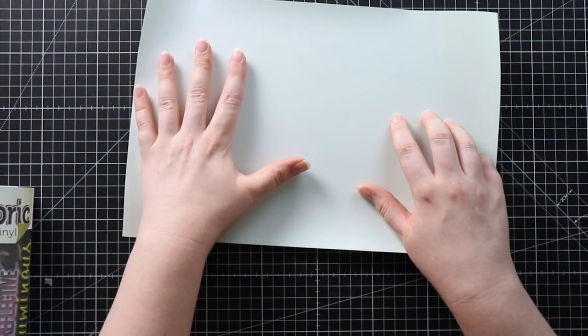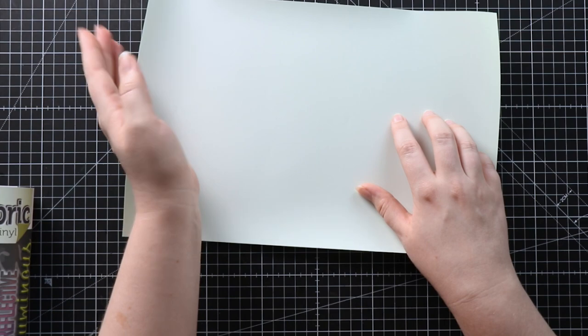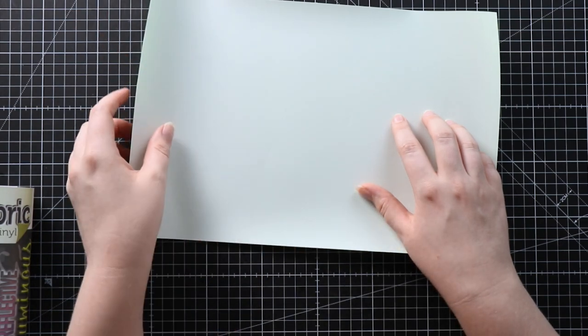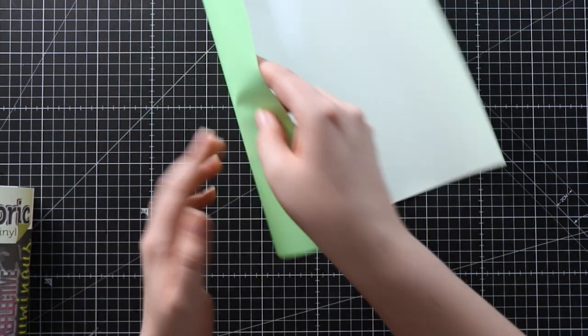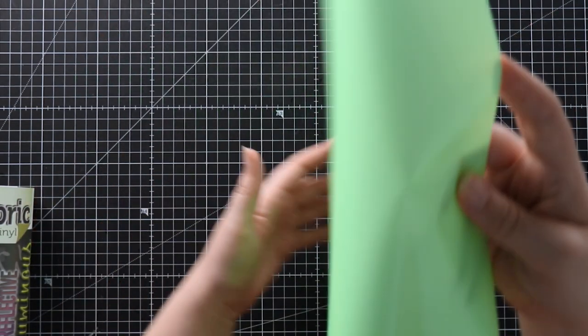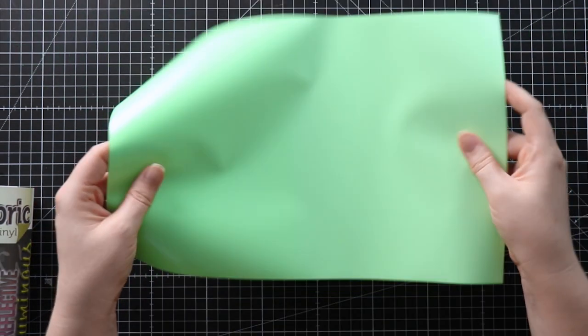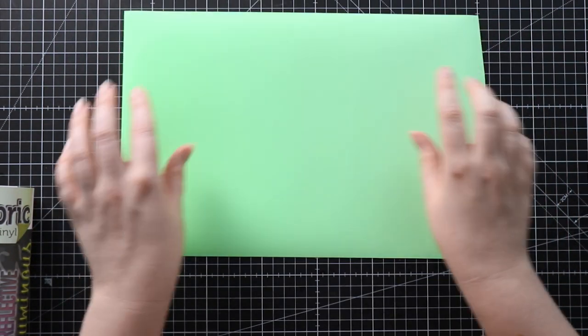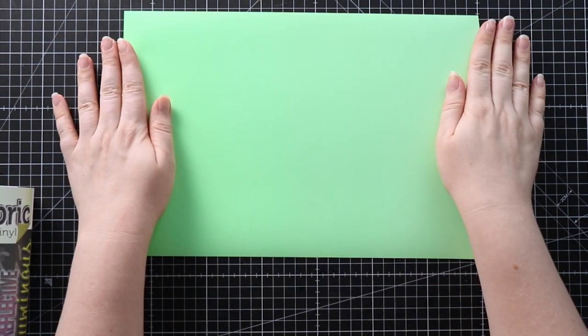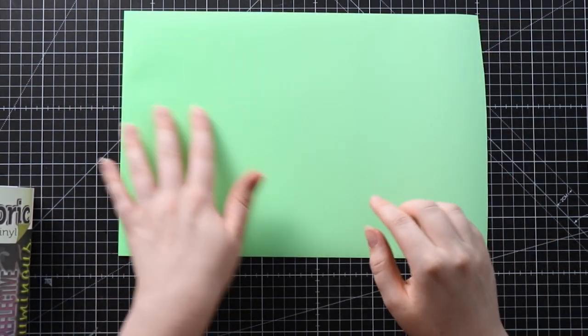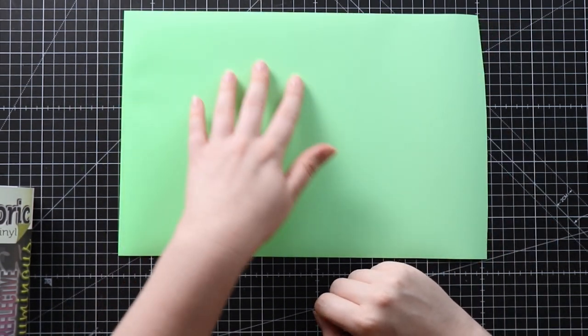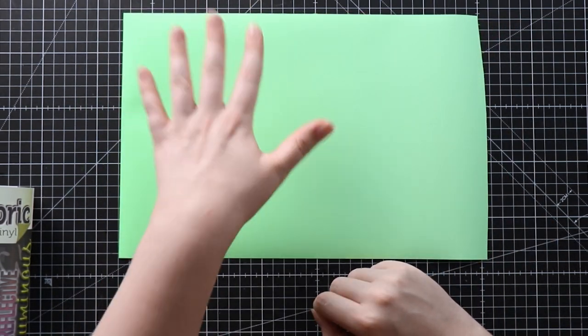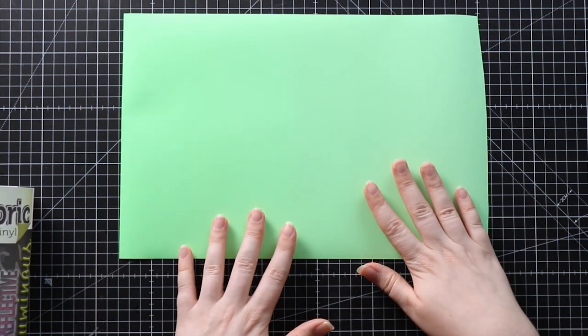Then we'll weed it and then when you press it onto your tote bag, you'll turn it around so everything will be the right way and that is how we press it.